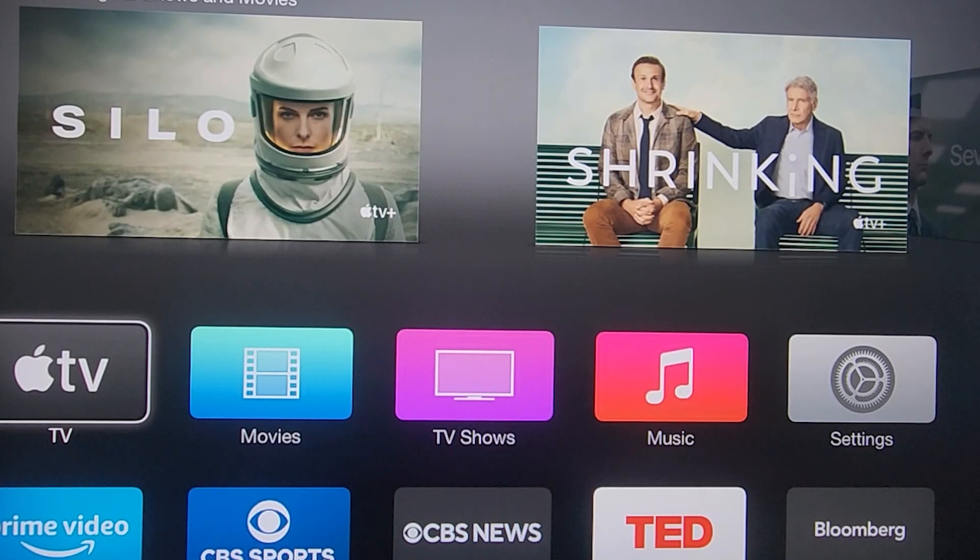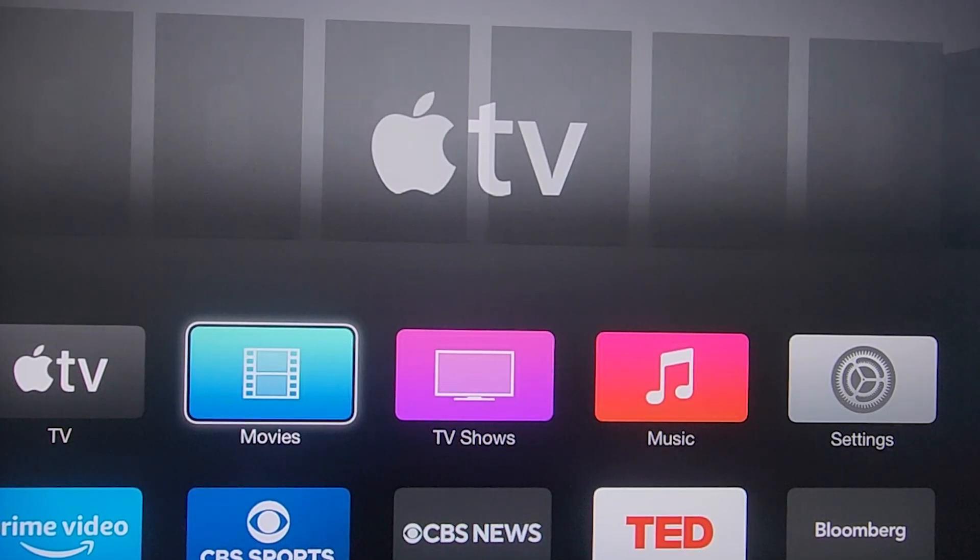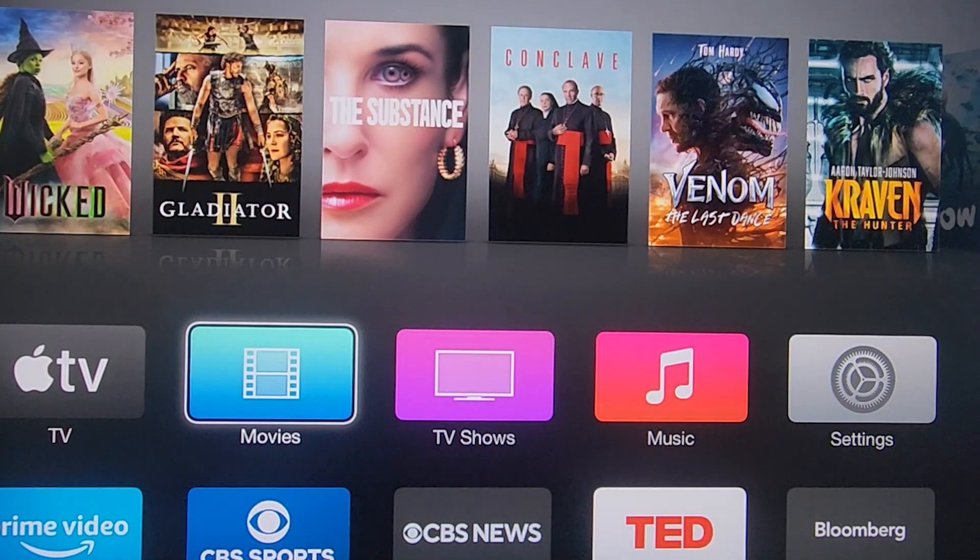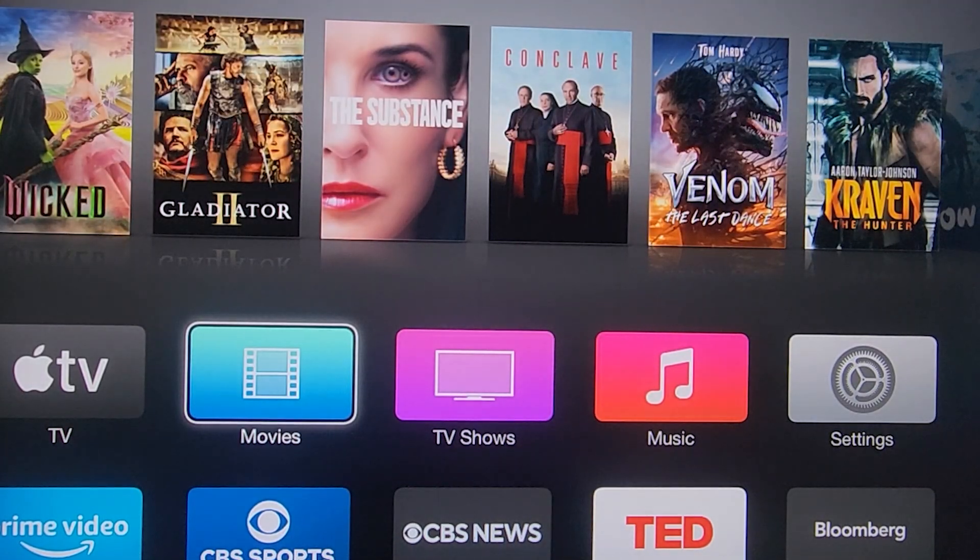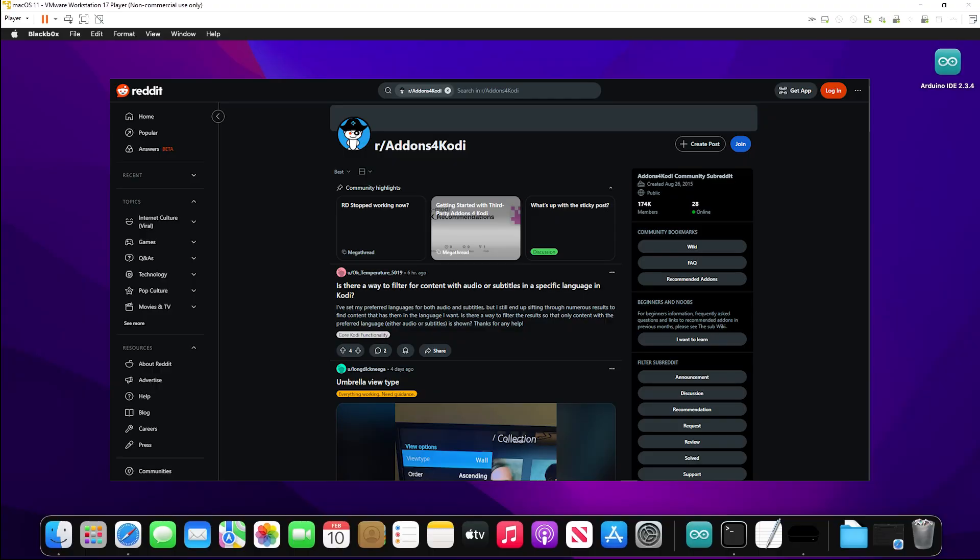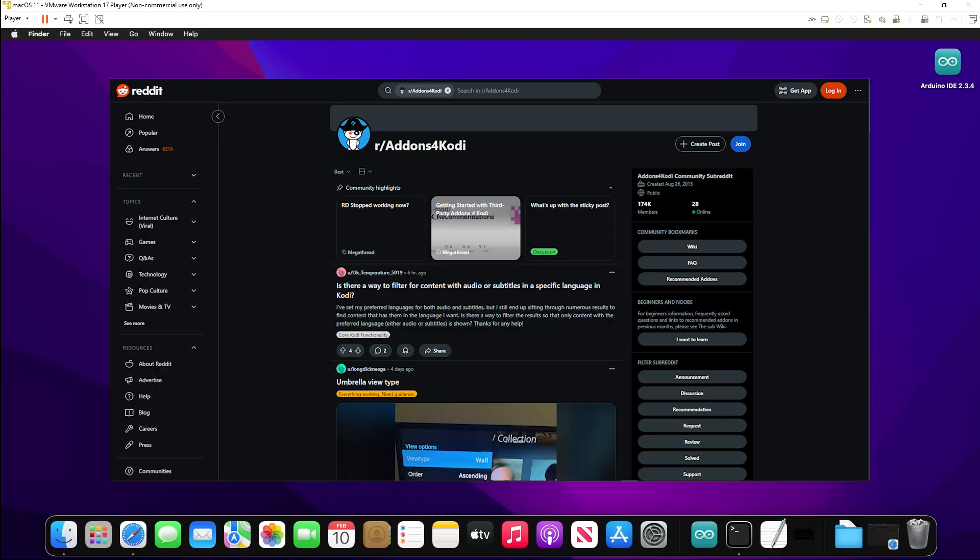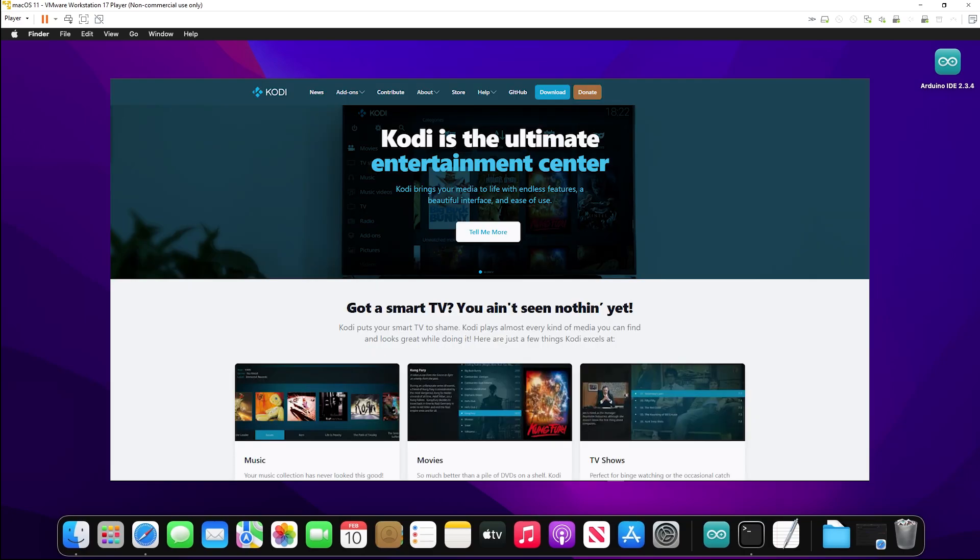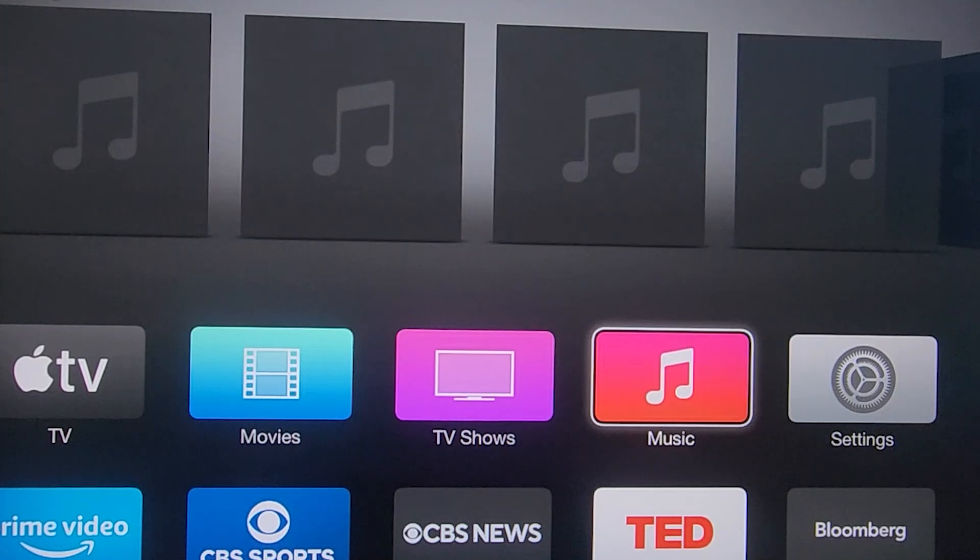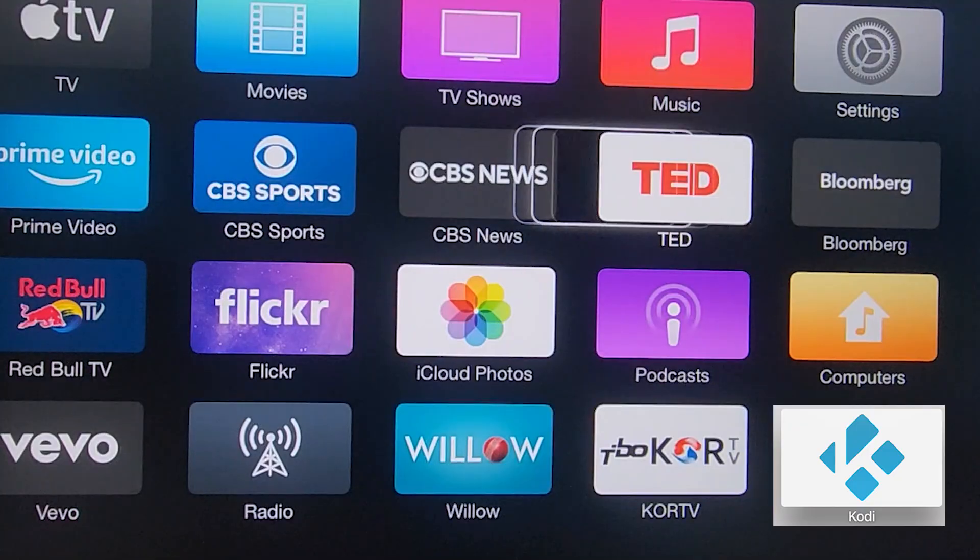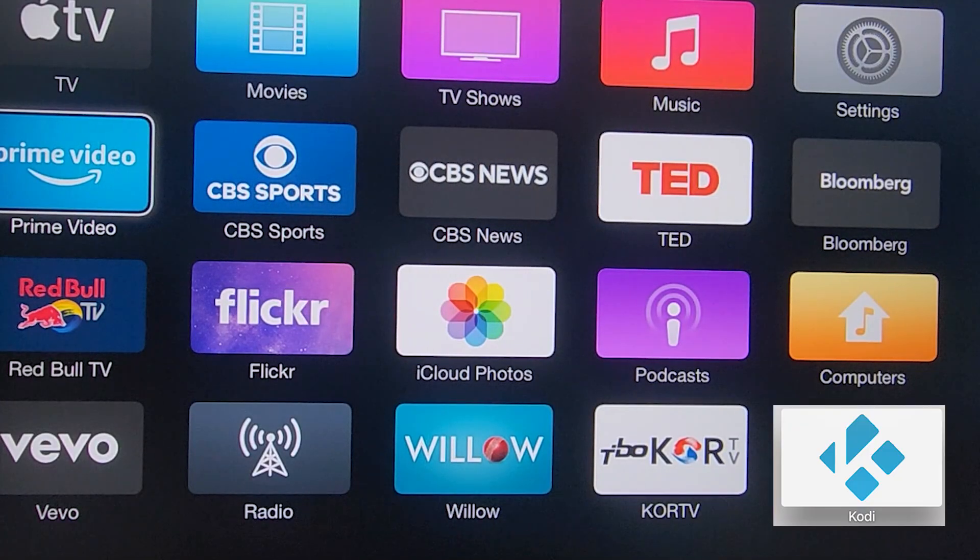And here on the home screen, you will now see the Kodi application if the Jailbreak went through. Now there's an entire library of information and add-ons on the Kodi app as well as Reddit. This version of the Kodi app is not going to be compatible with everything, so it's going to be best to experiment with the add-ons. And that pretty much concludes our Jailbreak tutorial.